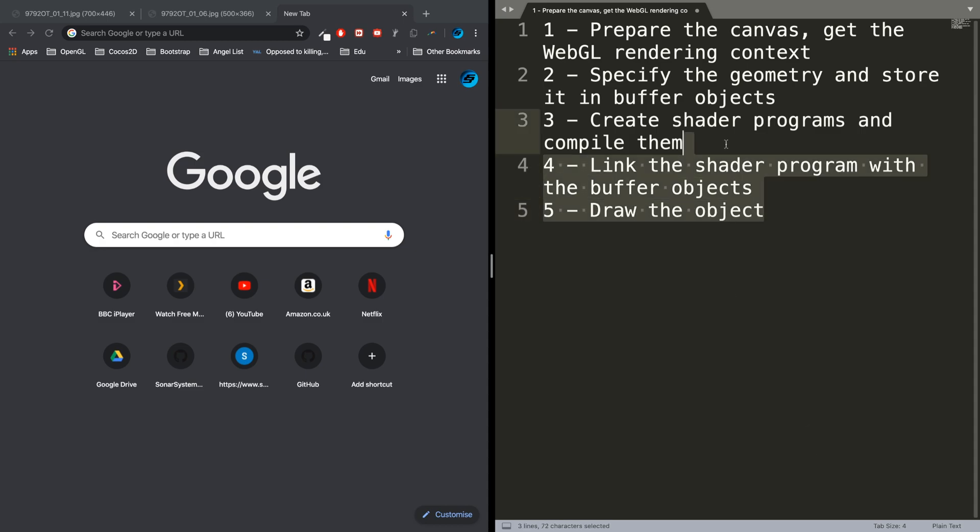Those are literally the main steps for rendering in WebGL and OpenGL as well. You get the WebGL rendering context, or it could be an OpenGL context. You specify the geometry, which is usually in the form of an array with vertices—XYZ coordinates. For a triangle, you have three coordinates.